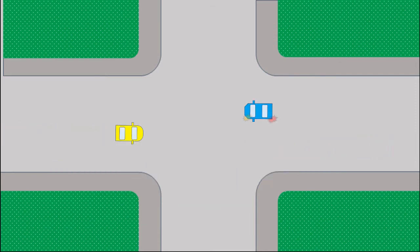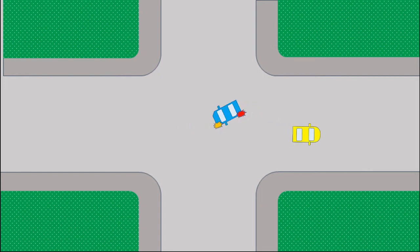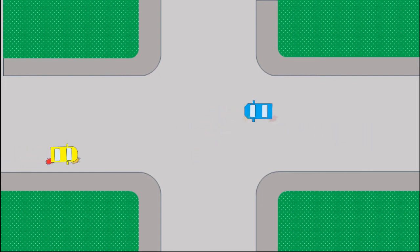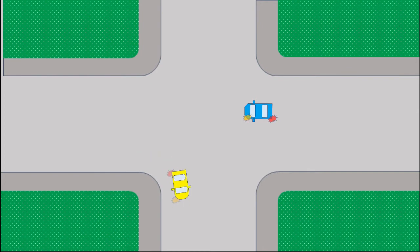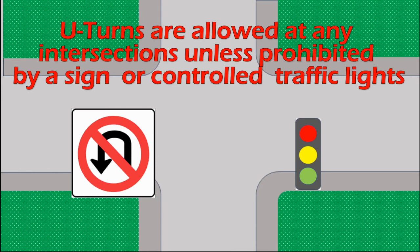The last thing we need to know about intersections is that left-turning vehicles must always yield to oncoming traffic whether they are going straight or turning right. And here is a good-to-know thing: U-turns are allowed at any intersection unless prohibited otherwise by a sign or controlled by traffic lights. Three-point turns in between intersections are not allowed.